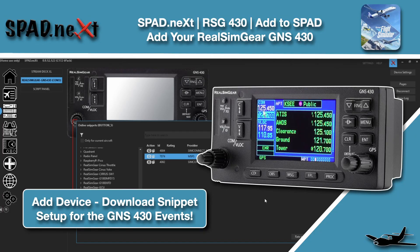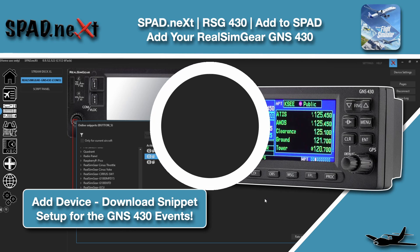In this SPADNext video, we're jumping into RSG. That's right, Real Sim Gear and the 430. We're going to configure one, set it up, download the snippet, and get you going. Let's hop into it.